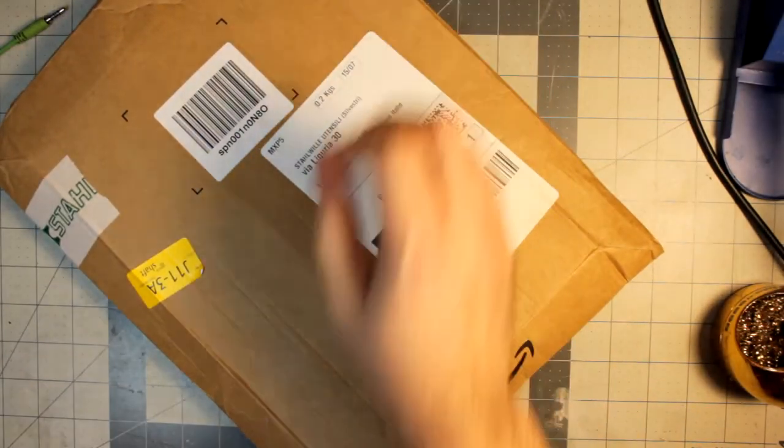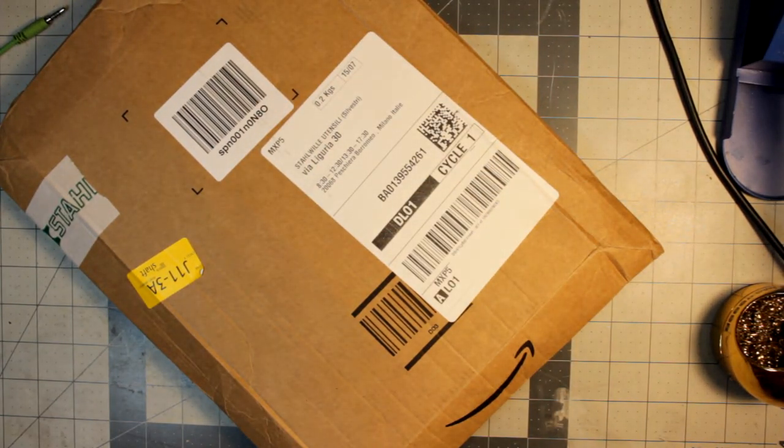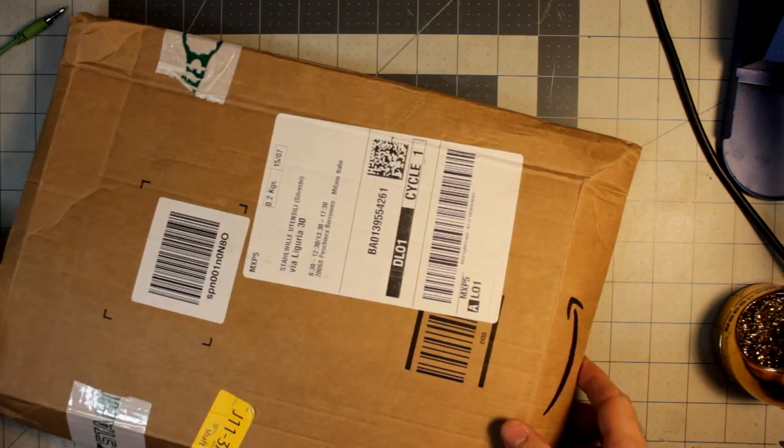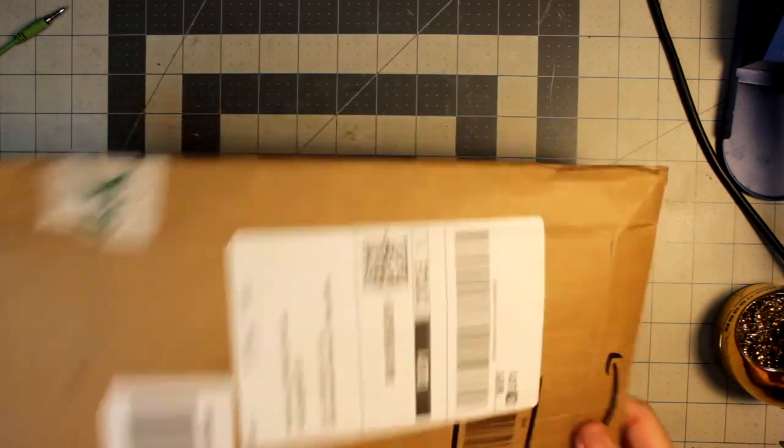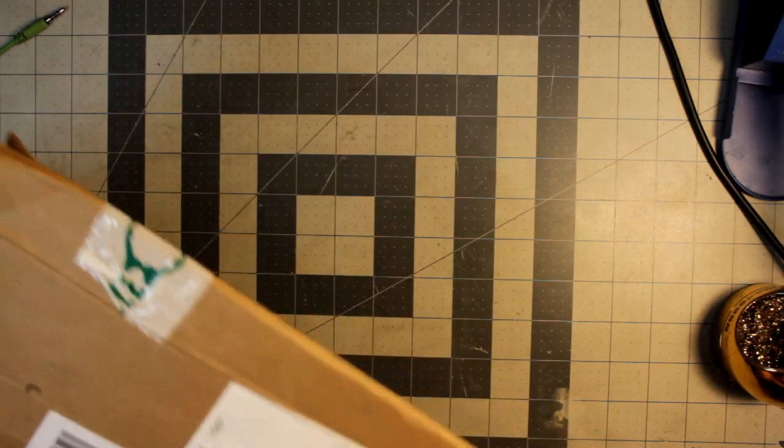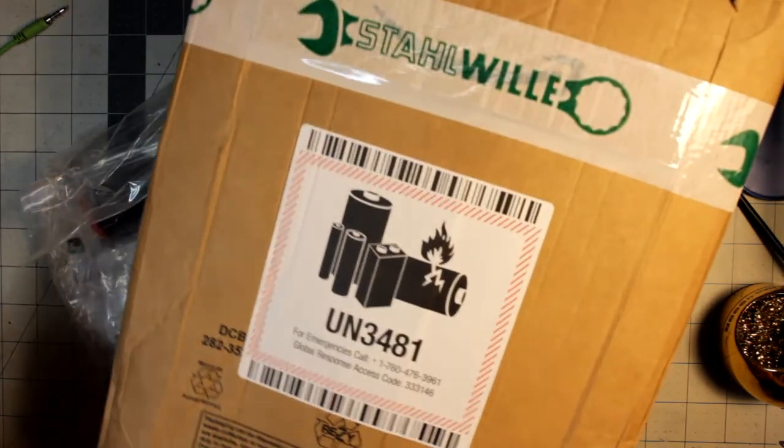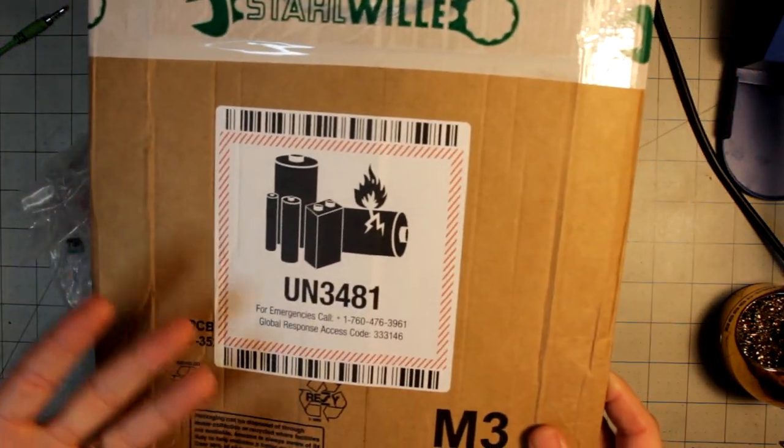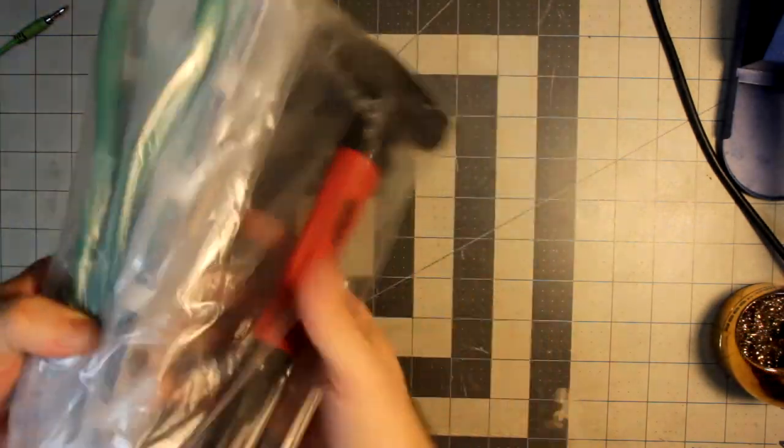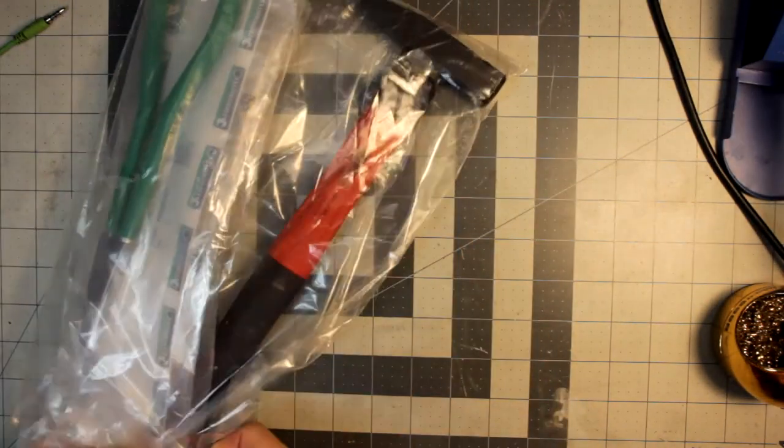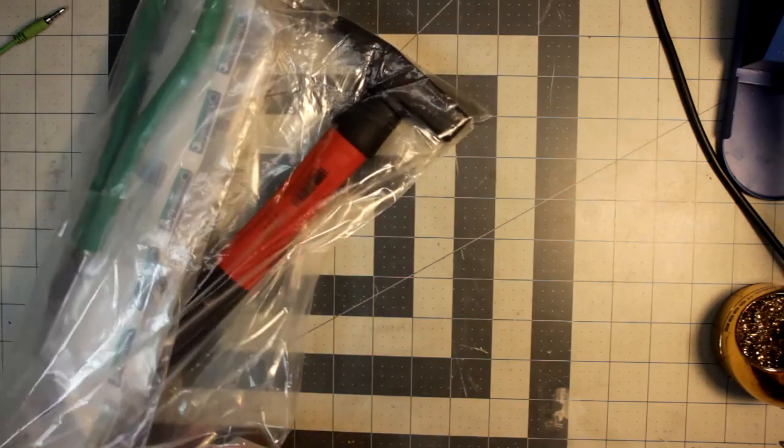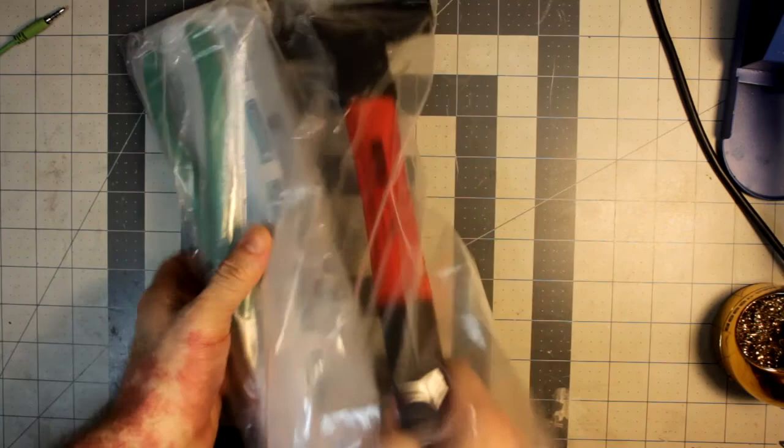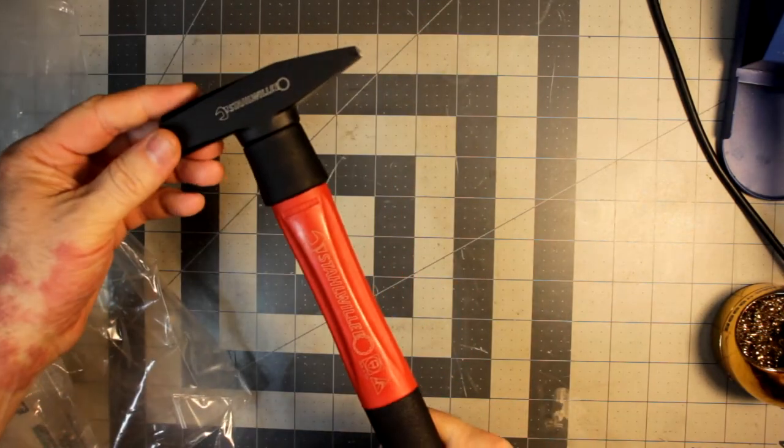Got some small tool stuff in here. Without further ado, let's get into it. Express, pretty impressive for them to send this. Kind of weird how they do a warning for battery because I don't think there's any battery stuff I ordered. Anyway, this is all small tool stuff, kind of a mix of items.